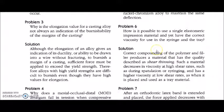A correct compounding of the polymer and filler produces an impression material with a quality described as shear thinning. A few impression materials have this property of shear thinning, which can also be called thixotropic behavior or pseudoplasticity, in which the viscosity decreases when shear rates are increased. So shear thinning means the viscosity of the material decreases and the material becomes more flowable at higher shear rates.